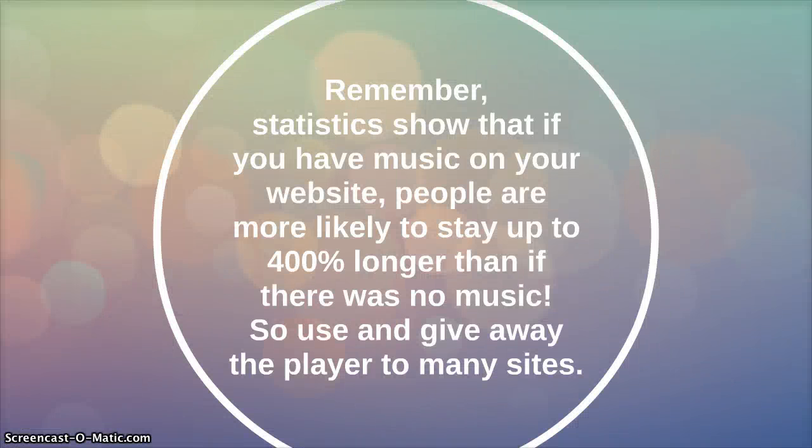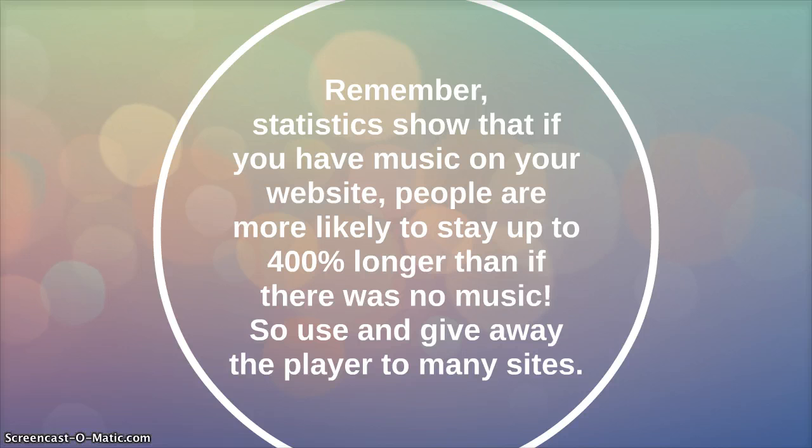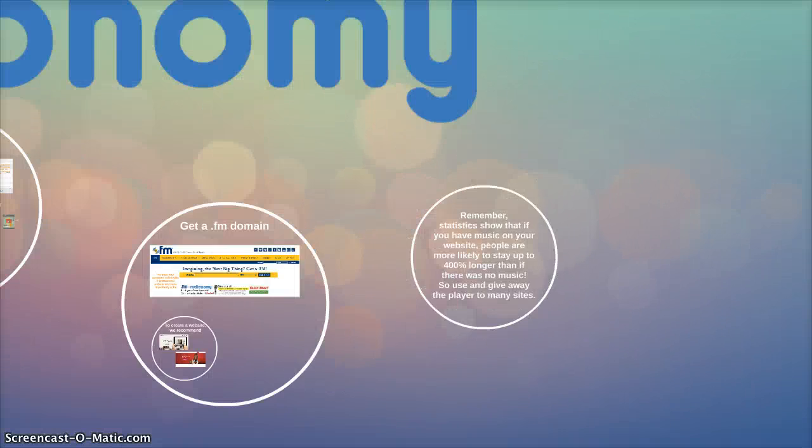Remember, studies and statistics show that if you have music on your website, people were more likely to stay up to 400% longer than if there was no music. So use and give away your player to as many sites as possible.